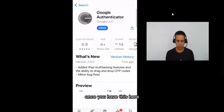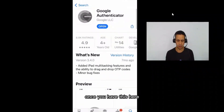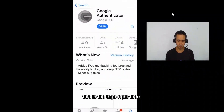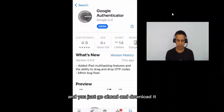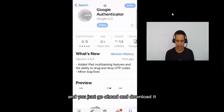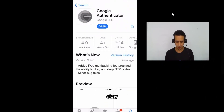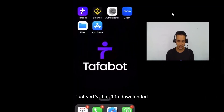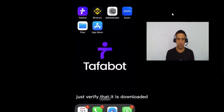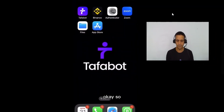Here you can see it more clearly — this is the logo right there. You just go ahead and download it onto your cell phone. Once you have that, just verify that it is downloaded. You can see it right there.